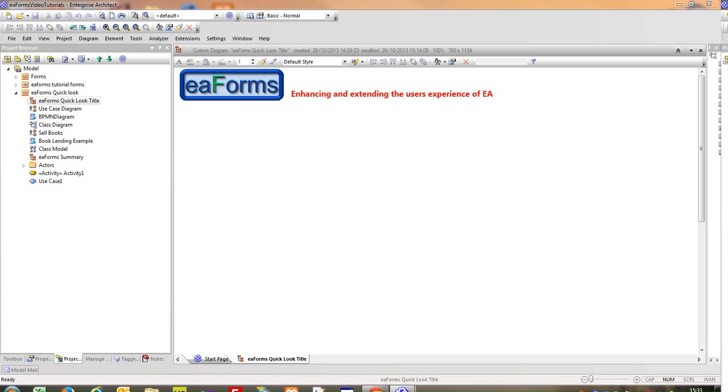I'm Adrian from ExploringEA.com. In this video we take a quick look at EA Forms with some examples that illustrate its function.